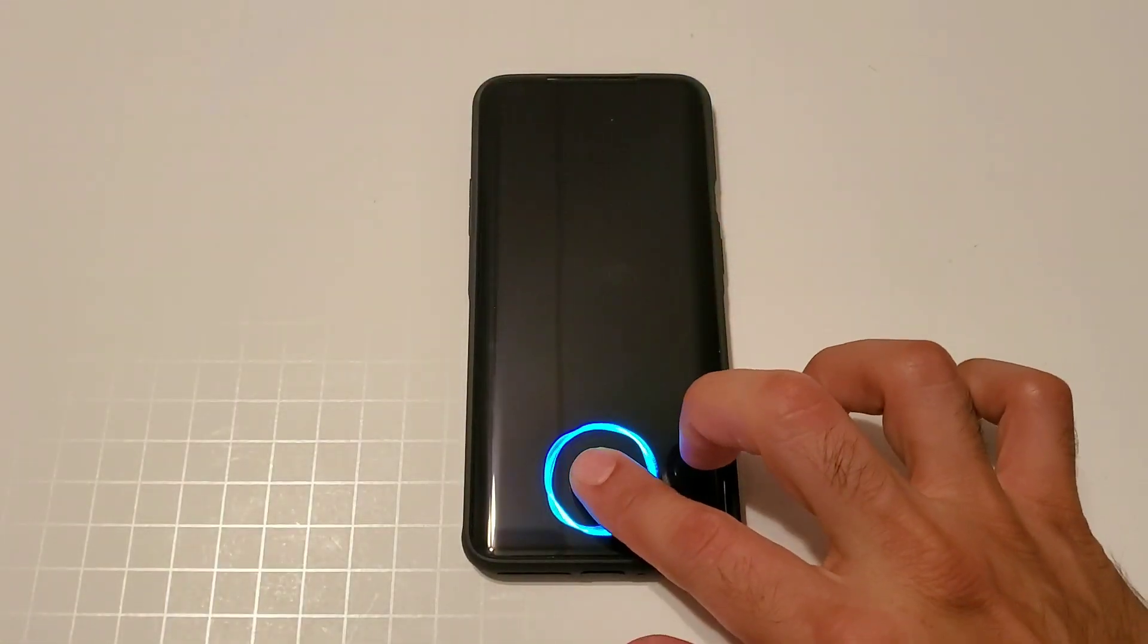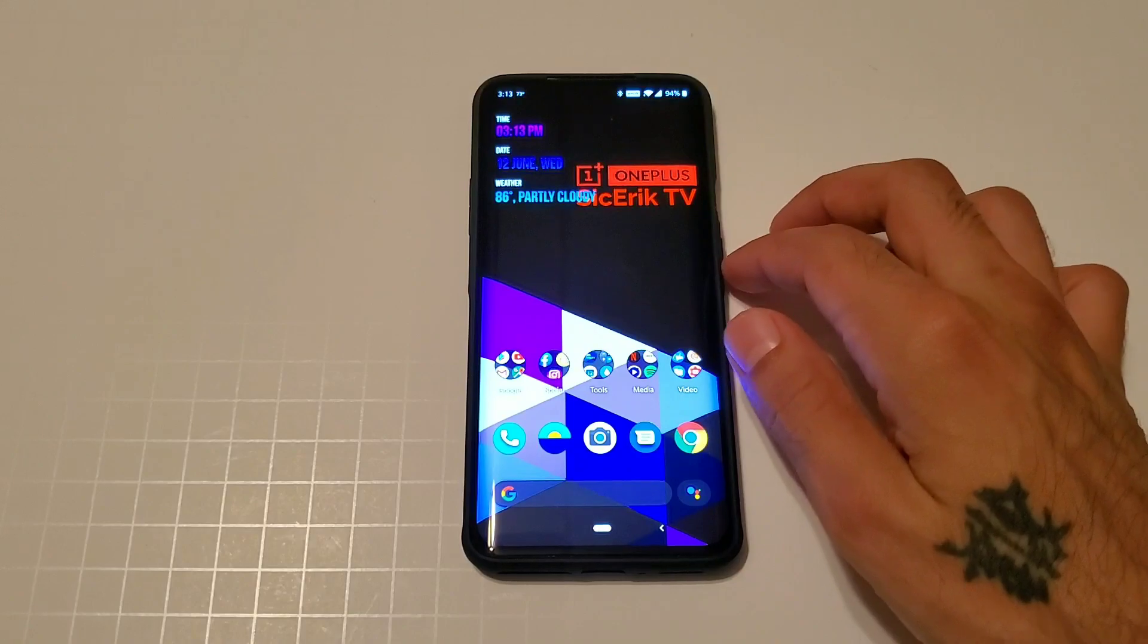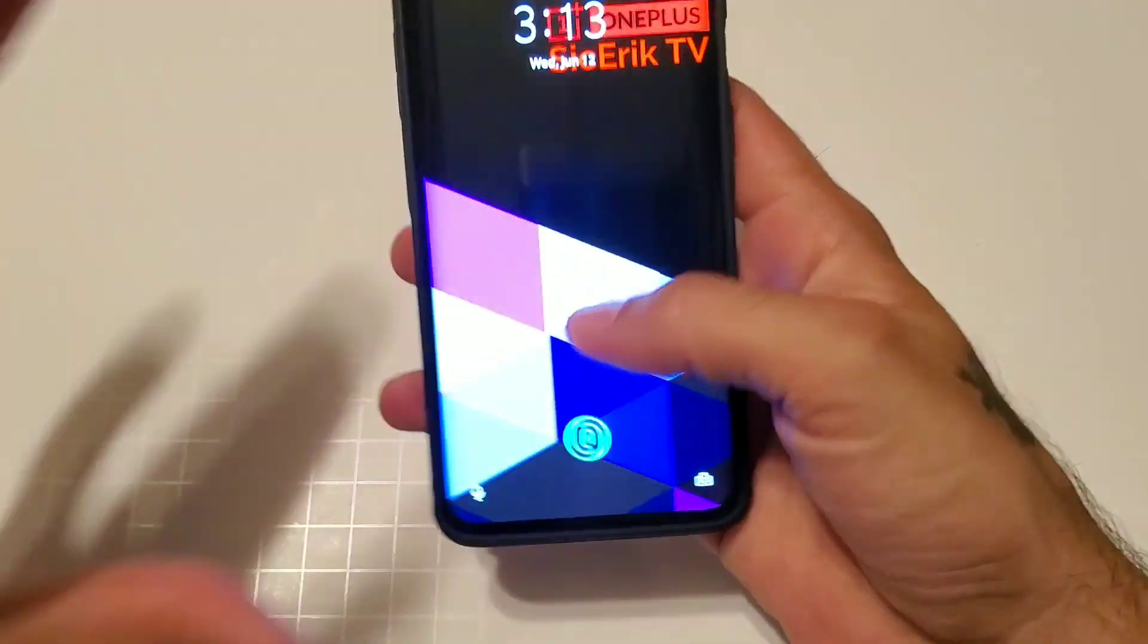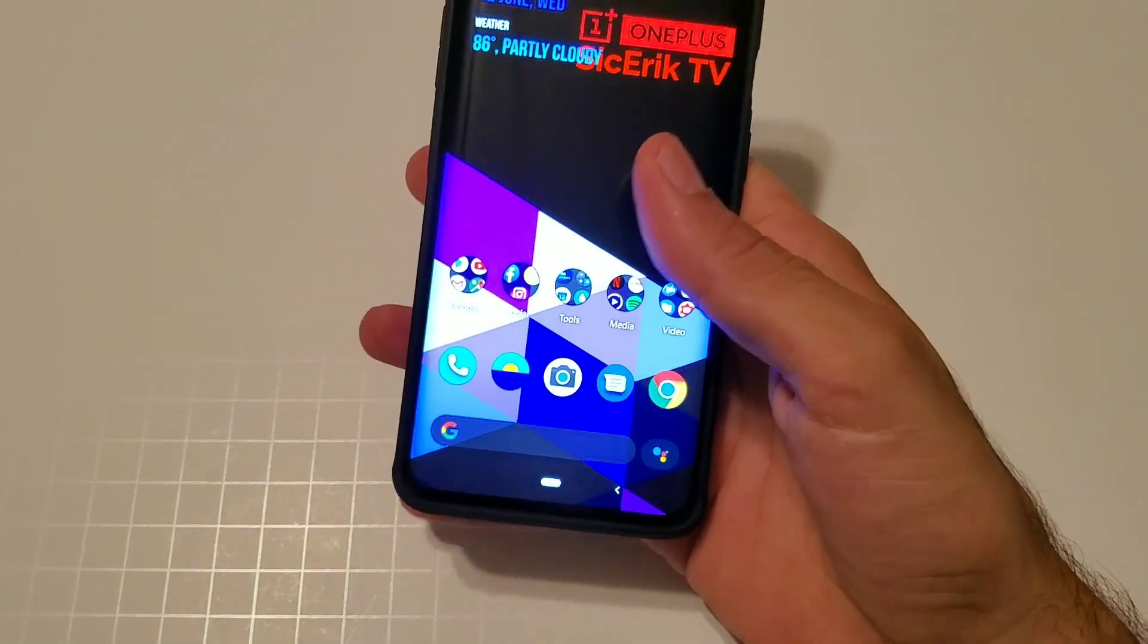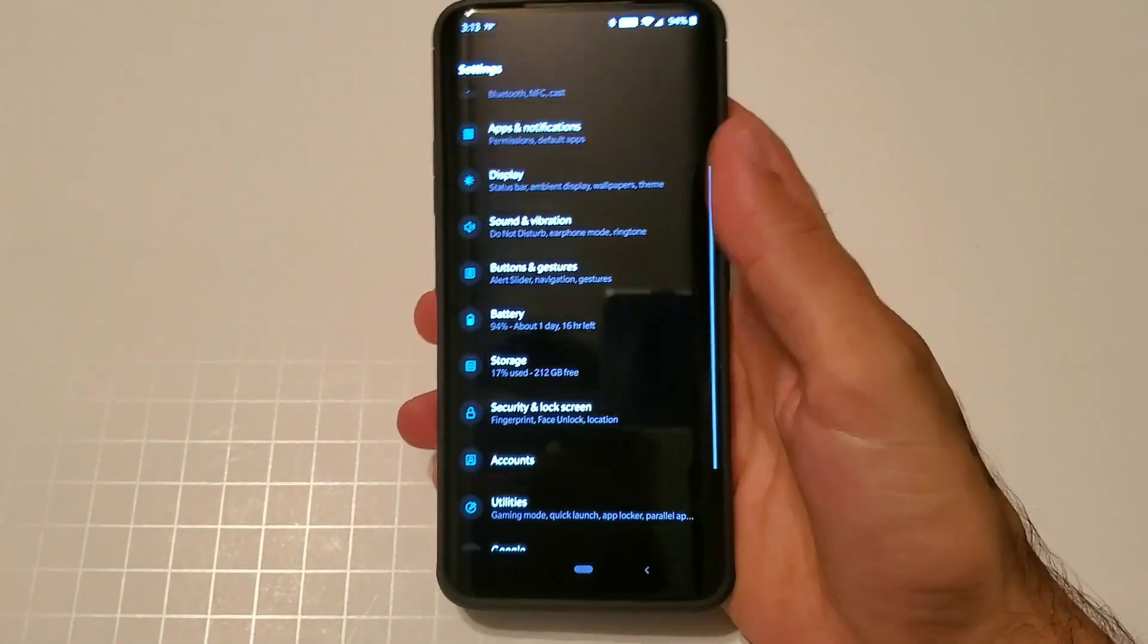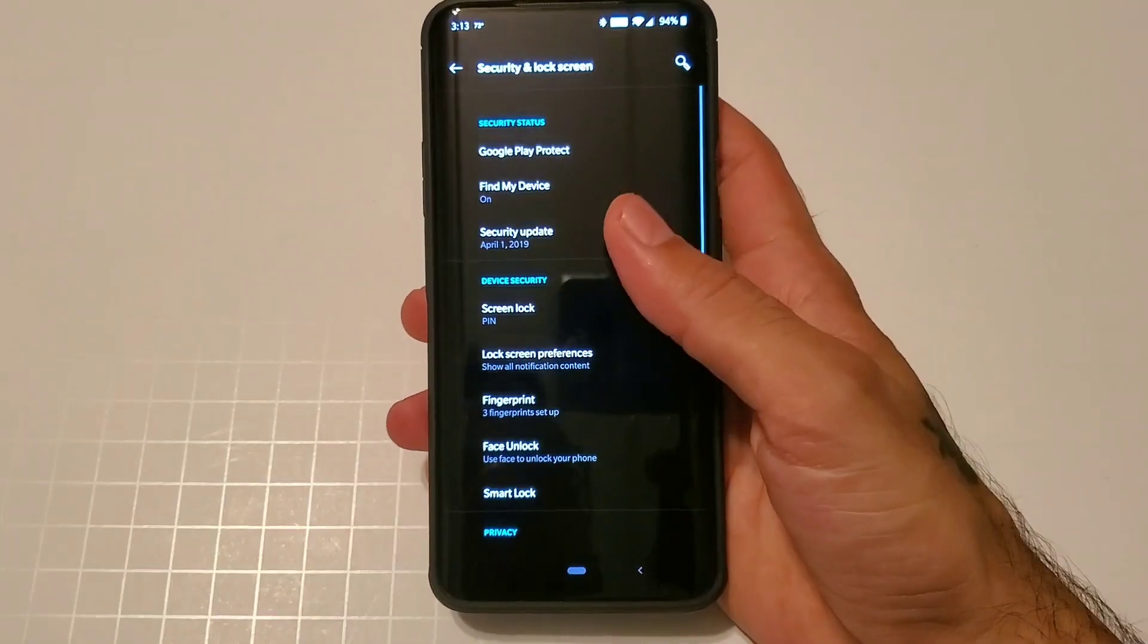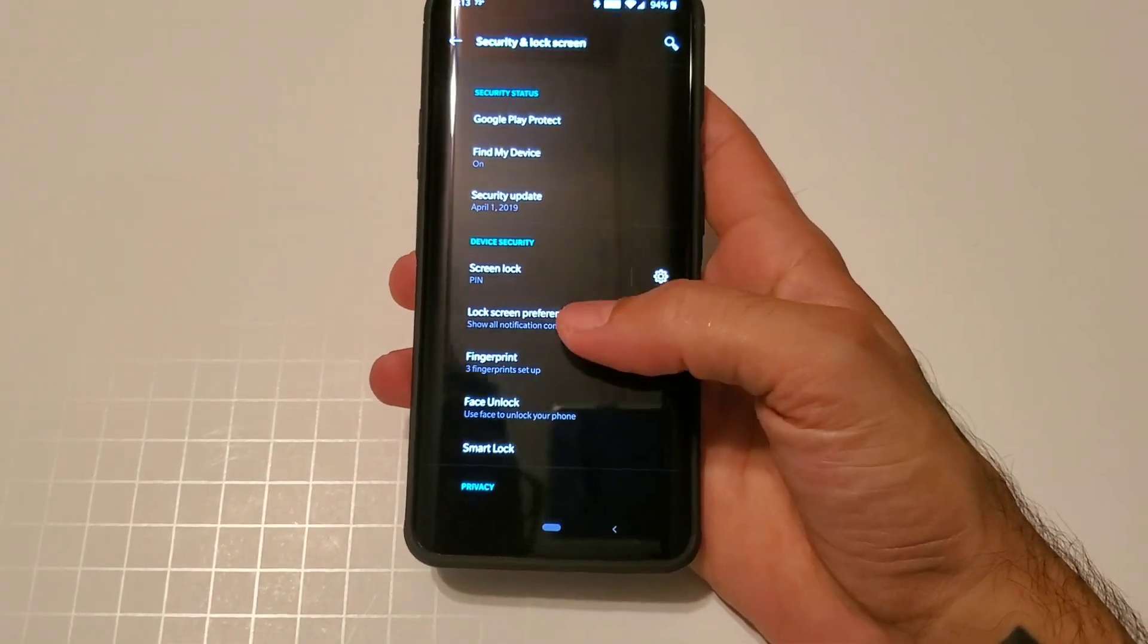You also have a pin where you can type in a pin, swipe options to do a pattern, and you also have options to do none. Let's go ahead and jump down into it. Here in security and lock screen settings.